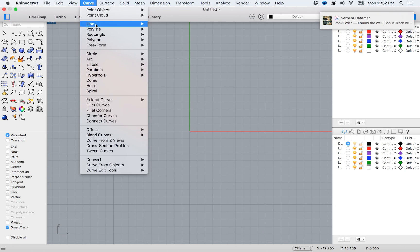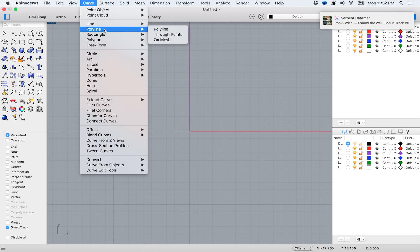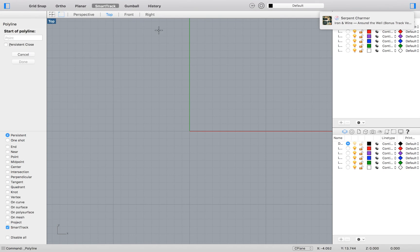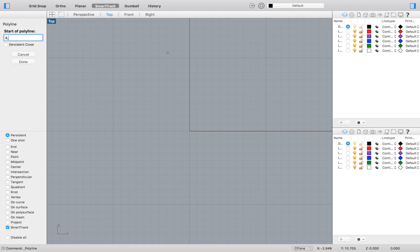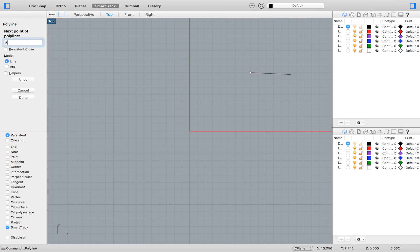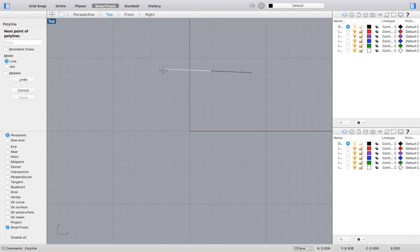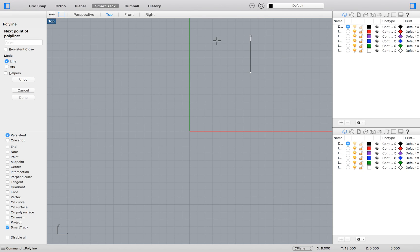We will start exercise 13 by going to the top menu and selecting Curve, Polyline, Polyline. Enter the absolute coordinates of 8 and 8 to define the starting point. Then type 5 and hit Enter. Doing so will define the extent of our line segment to be 5 millimeters in any direction. By holding down Shift, our line will automatically snap to every 90 degree increment.